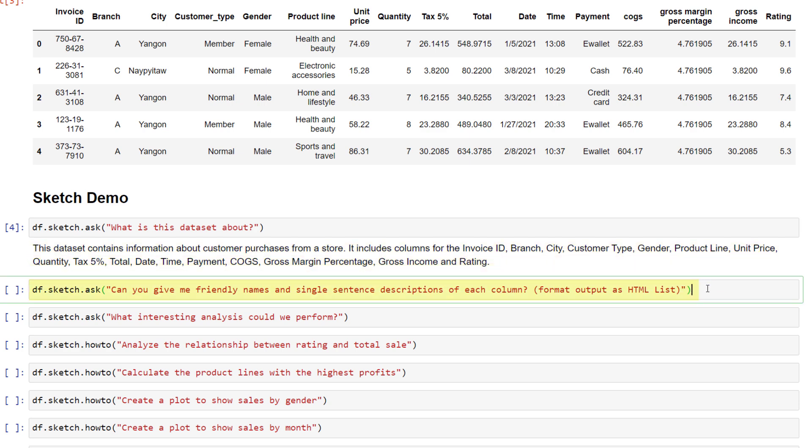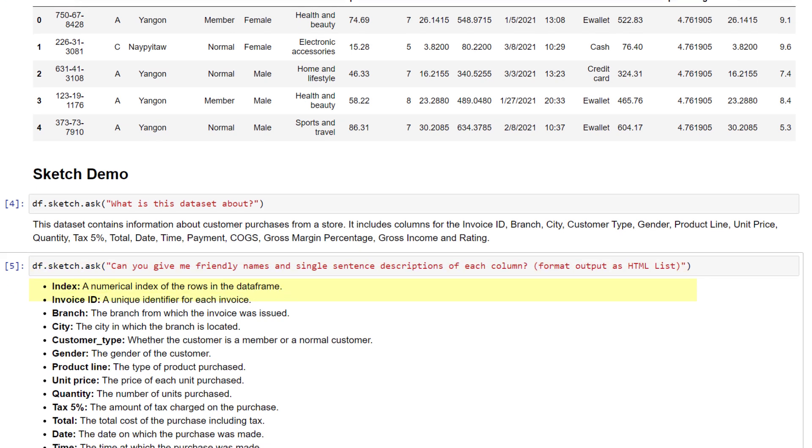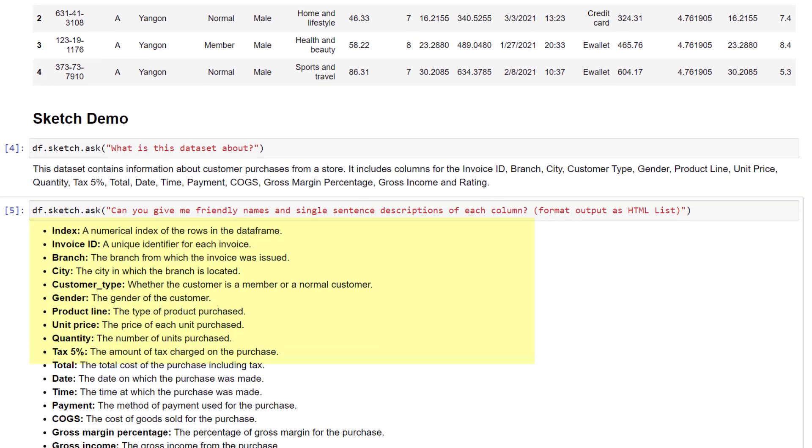Next, I want a simple name and a short description for every column. I also want the output as an HTML list. Just like that, I get the result I want.